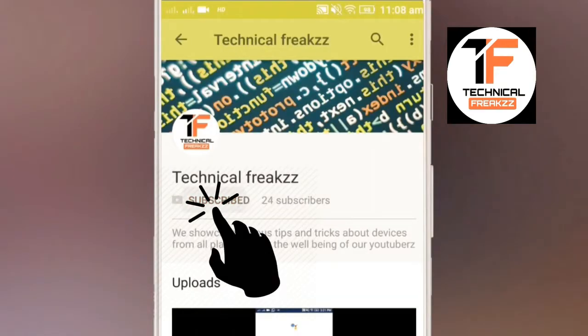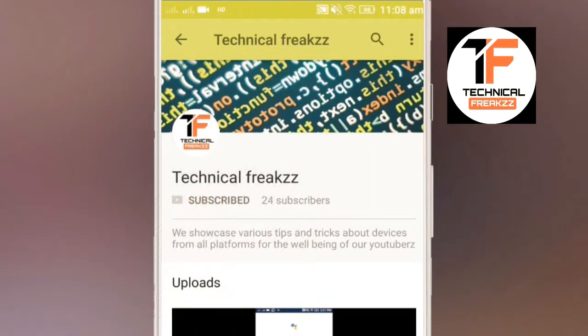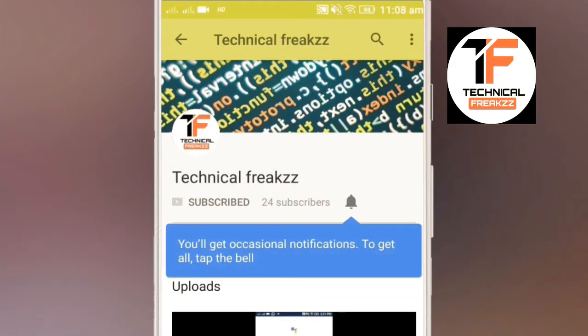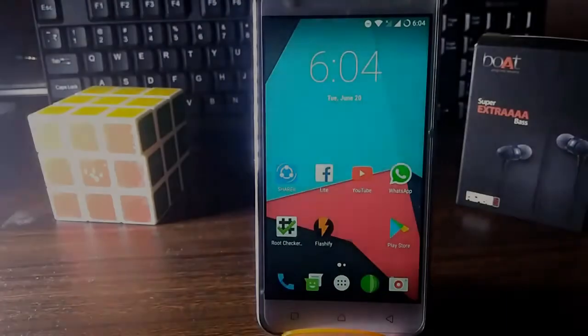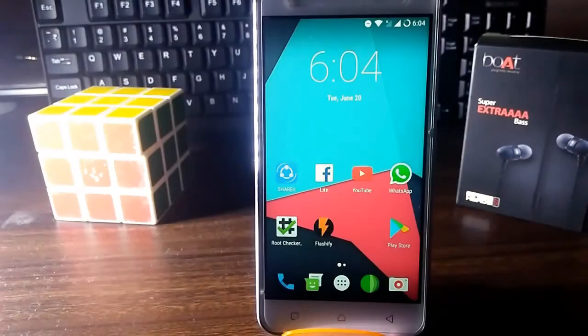Click the subscribe button and press the bell icon for more updates. Welcome back to another video. This is Pranav from Technical Breaks.